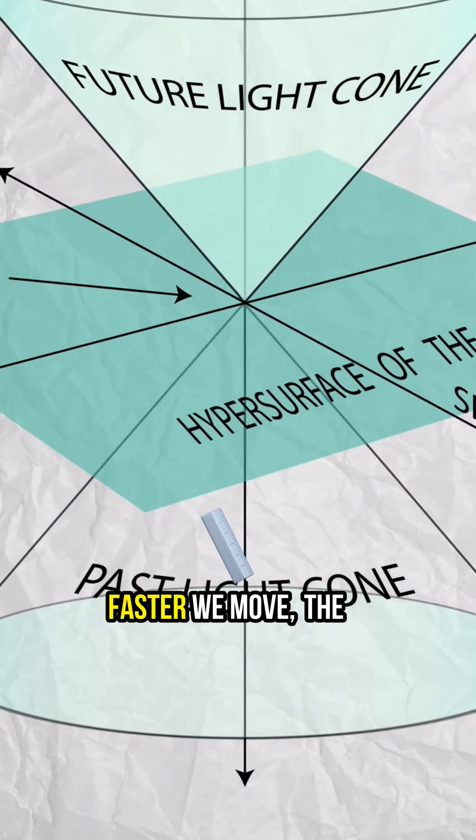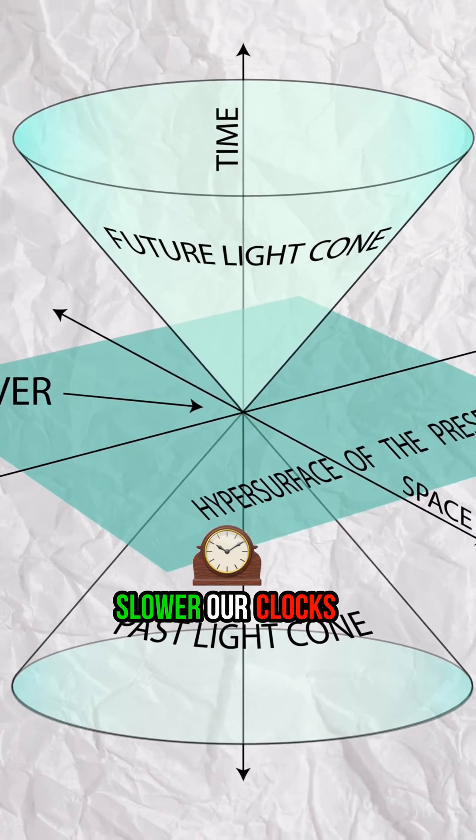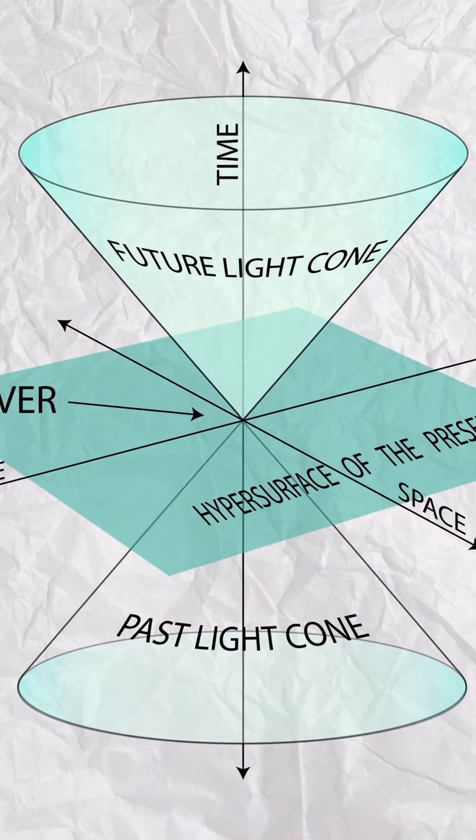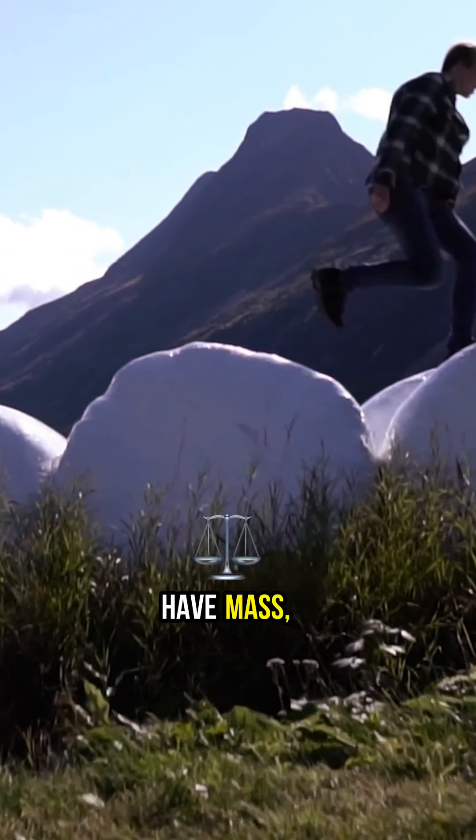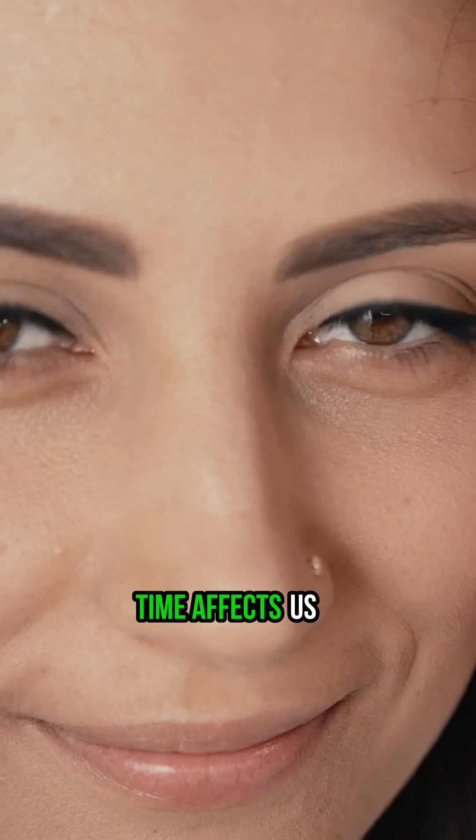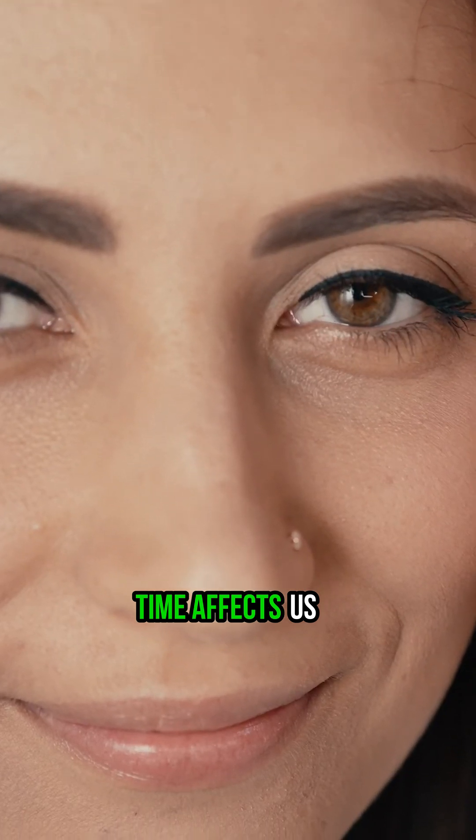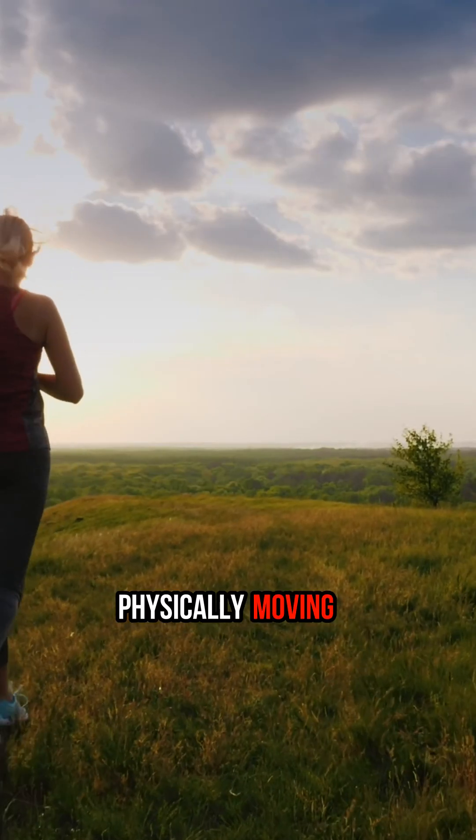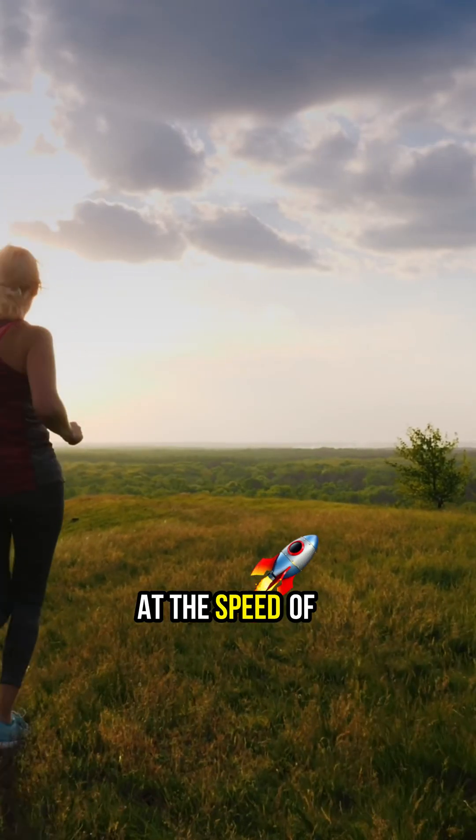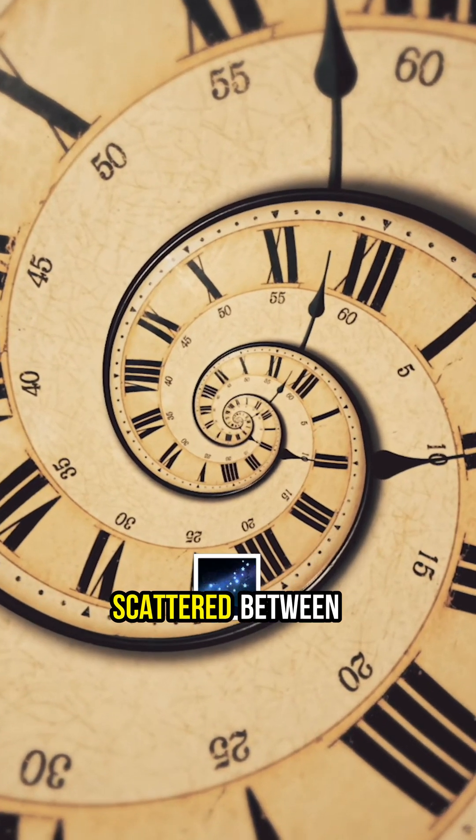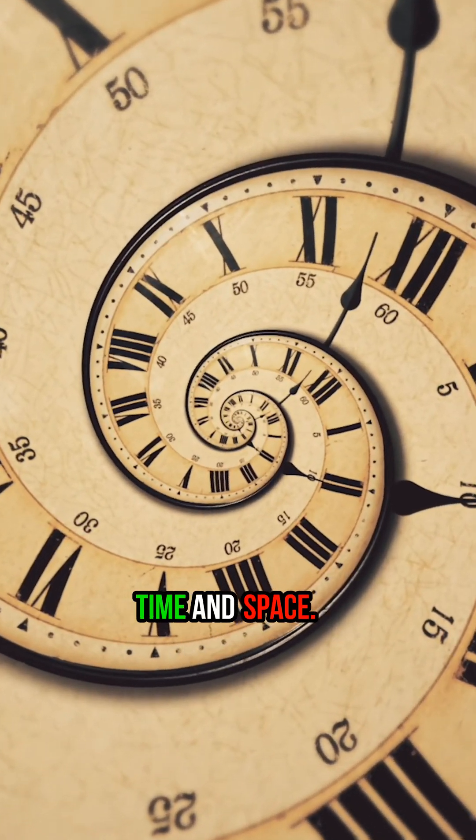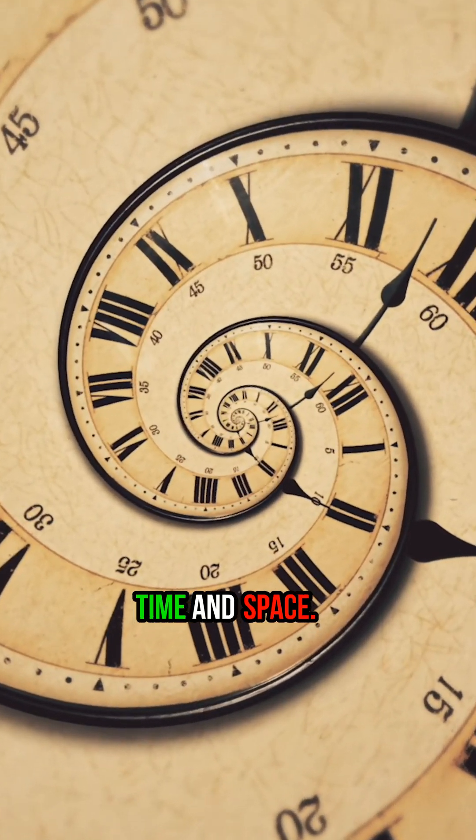The faster we move, the slower our clocks go. However, since we have mass, time affects us and we are not physically moving at the speed of light. Our speed is scattered between time and space.